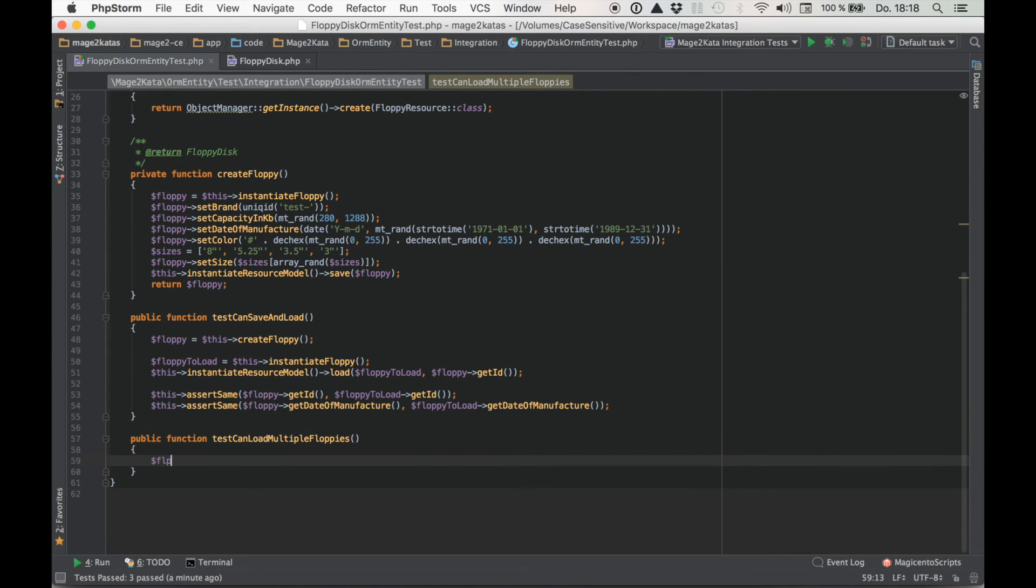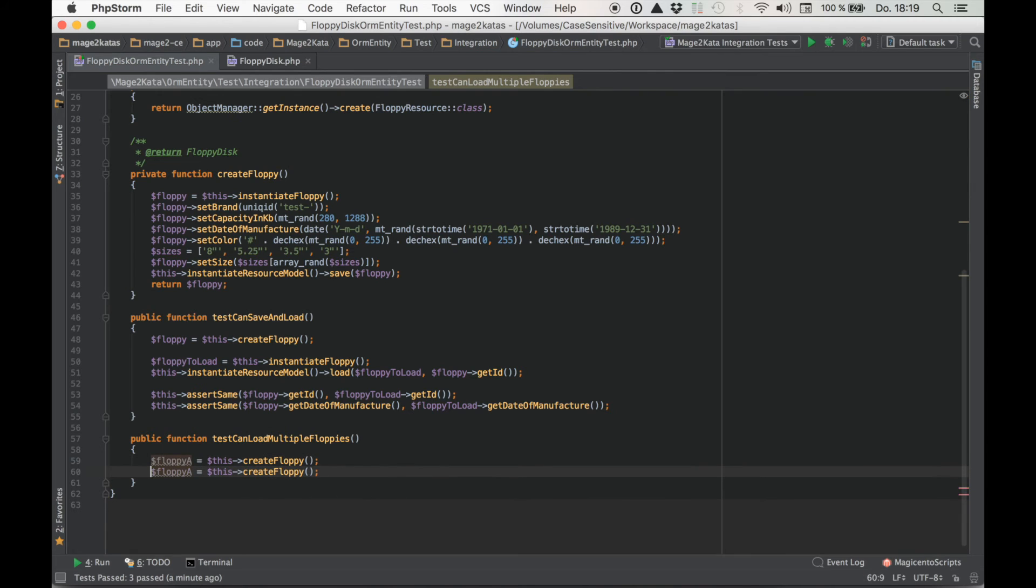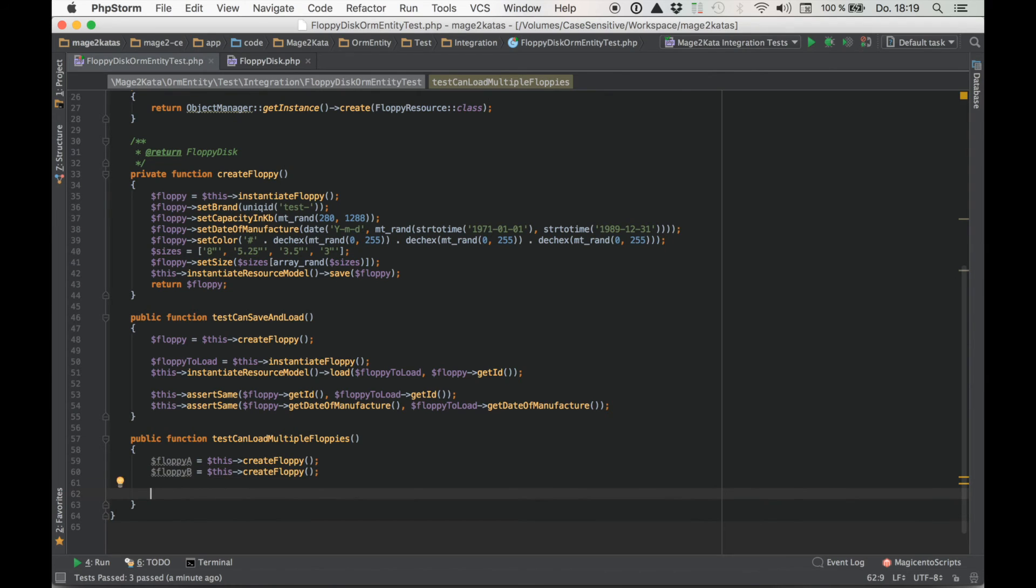Let's do two. Dollar this. Create floppy. One more time. Now we know there are two or more floppies. Time to create the collection.